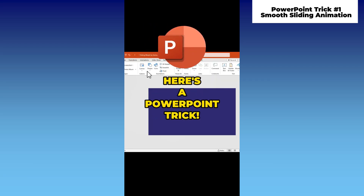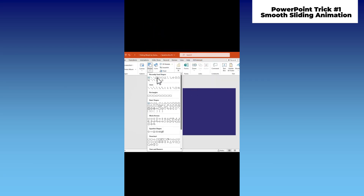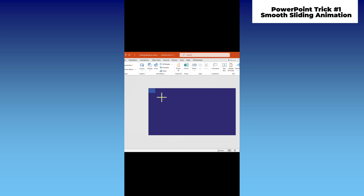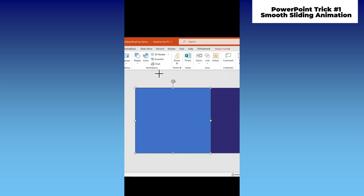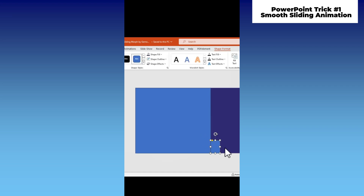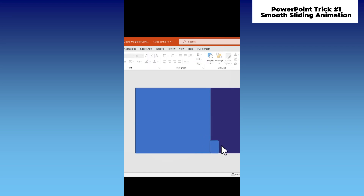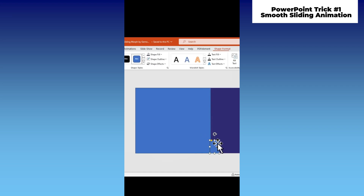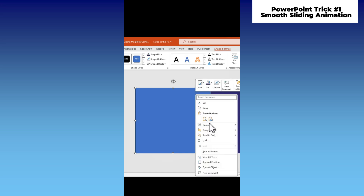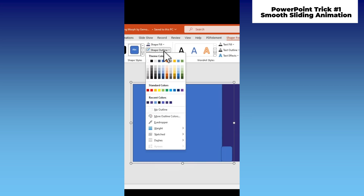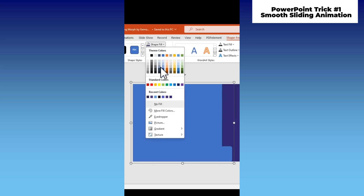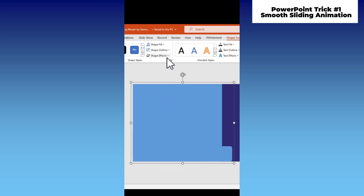Here's a PowerPoint trick. Add a rectangular shape to your slide, then add another small rounded rectangle like this. Select both shapes and group them. Remove the shape outline, add your color, and apply a shadow effect.